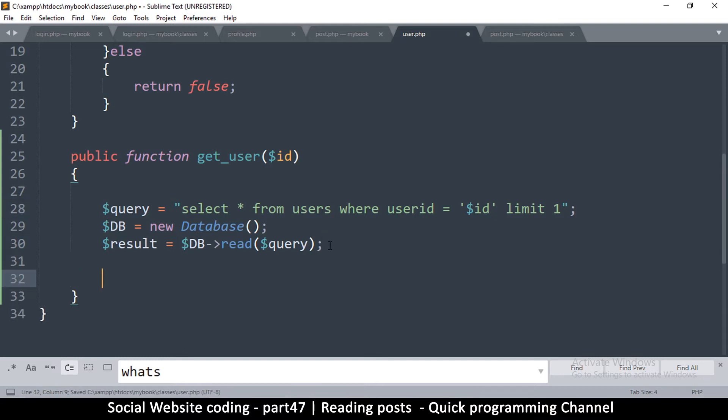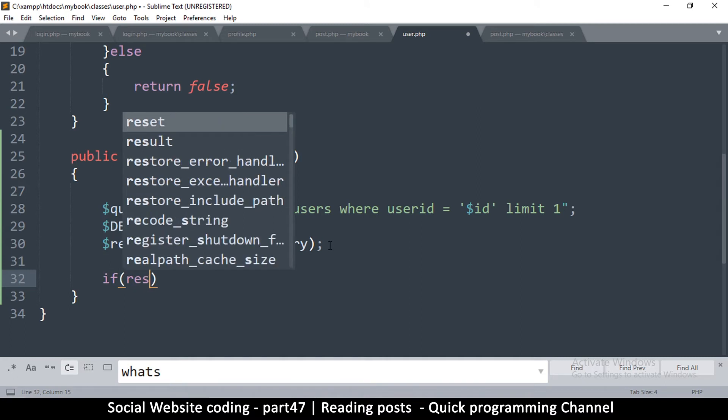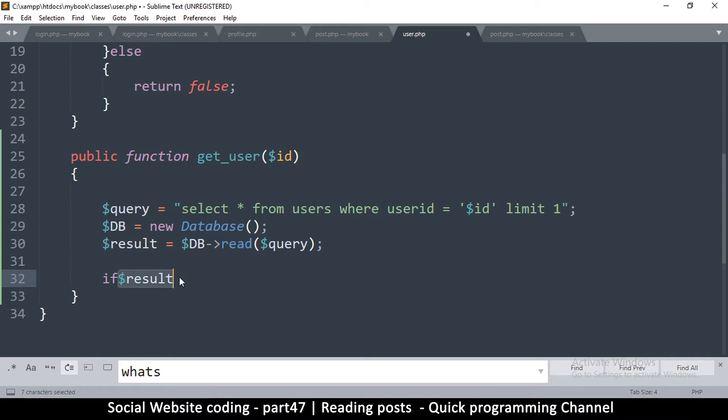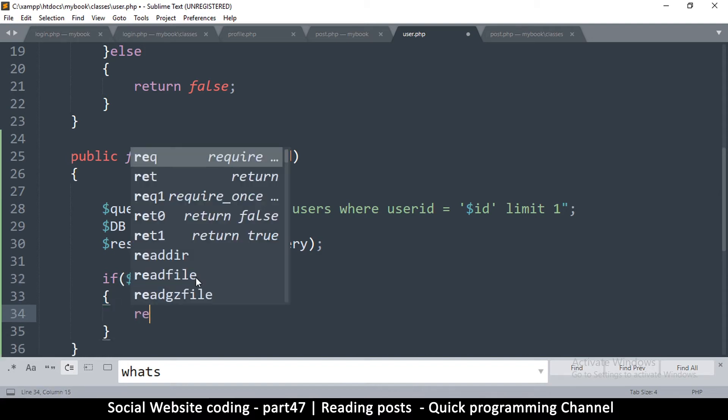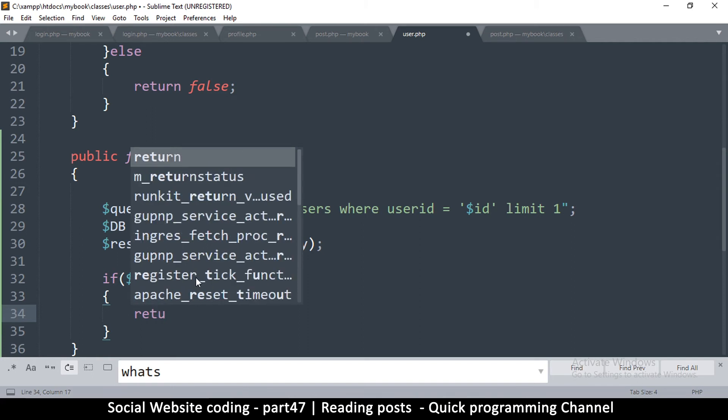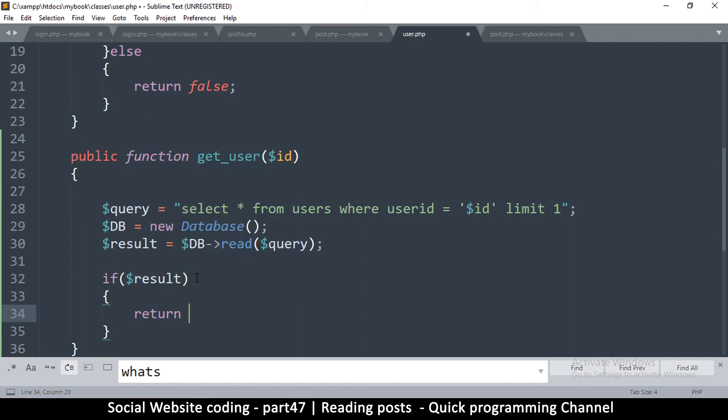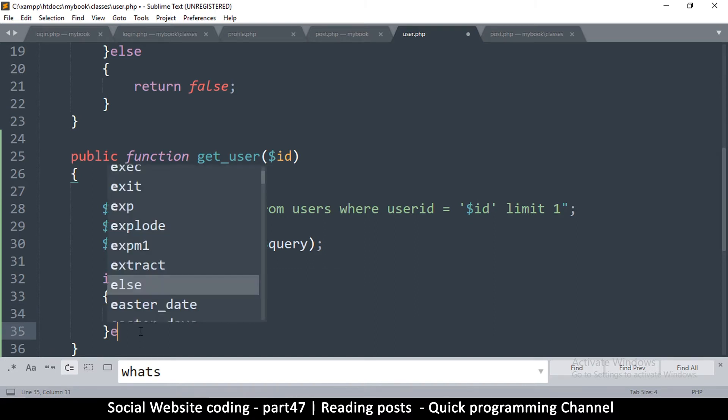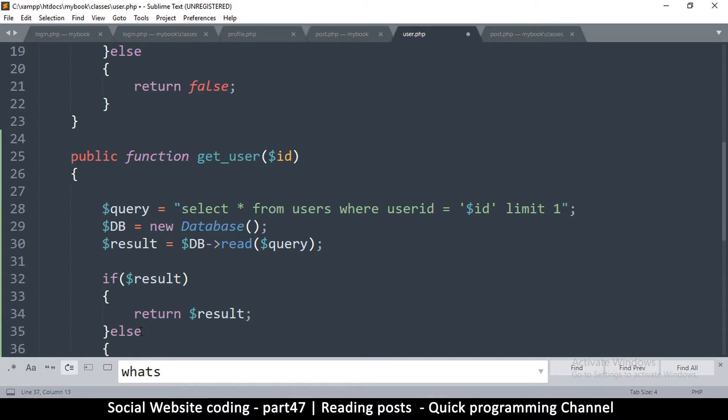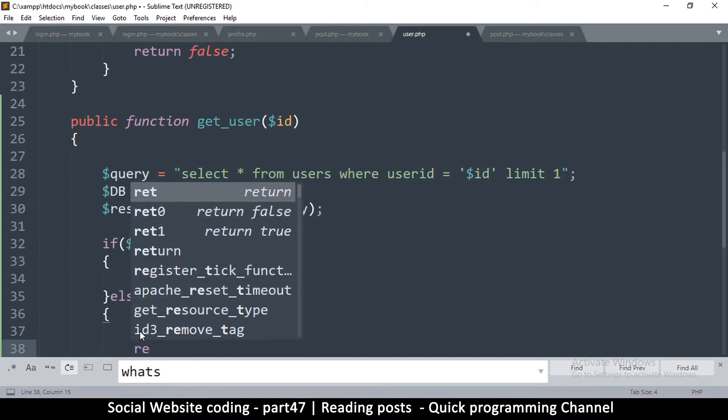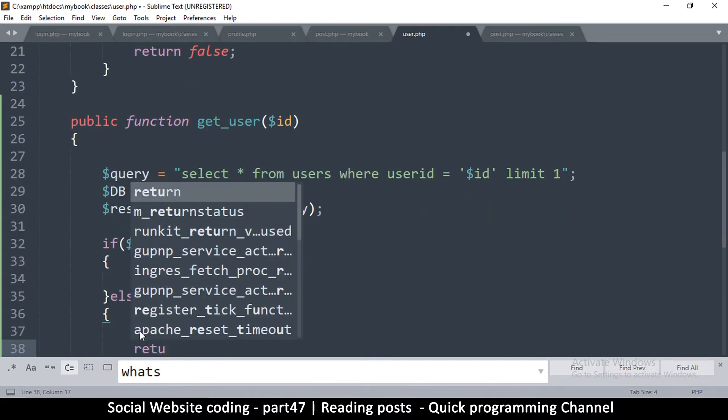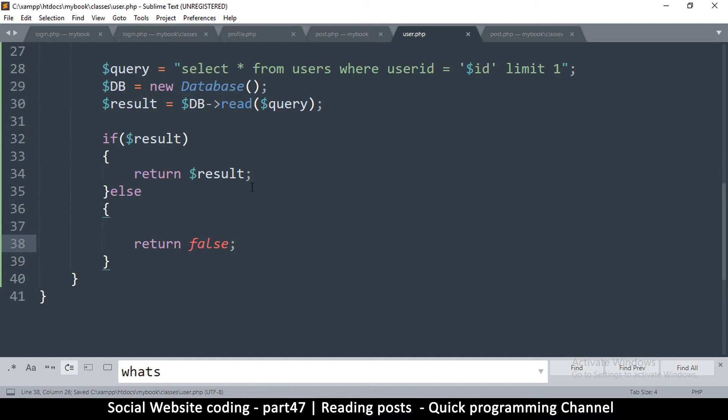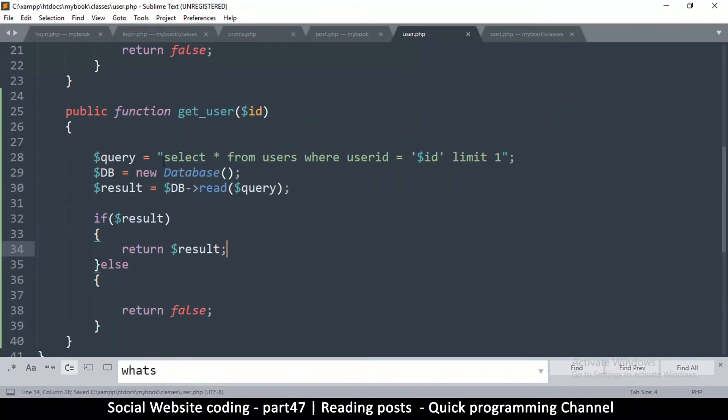So if we get a result we're going to say if result. So we check is there a result, oh I forgot the brackets. So if we have a result return the result to the requester as simple as that, easy peasy. Else we're going to return a false to signify that we couldn't find the user for this one.